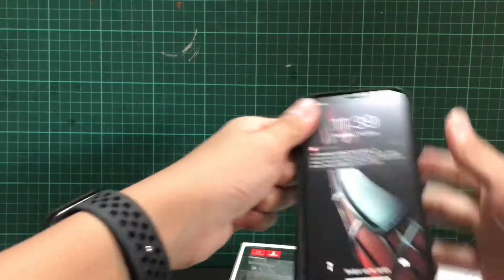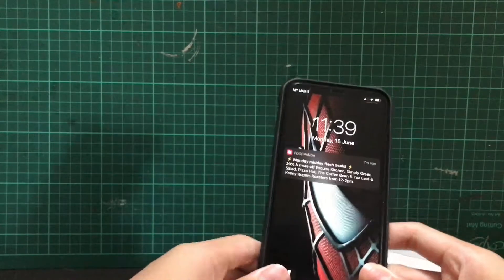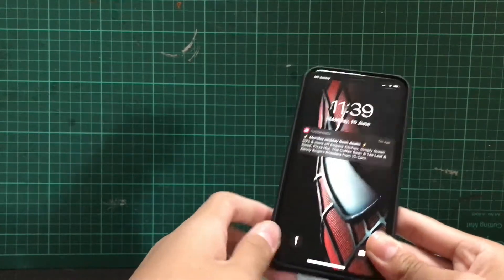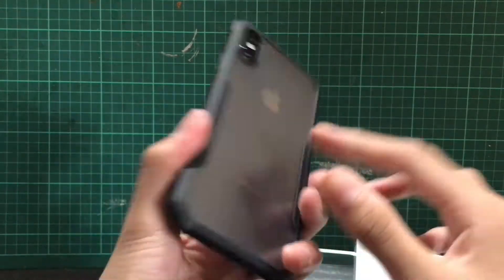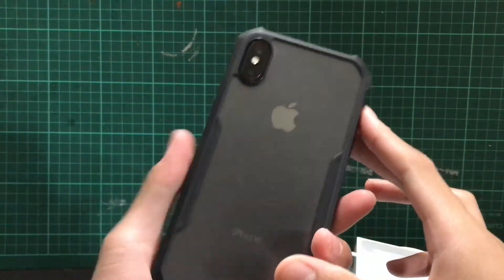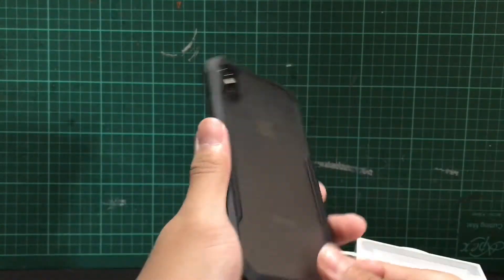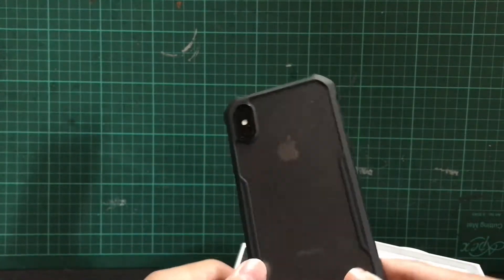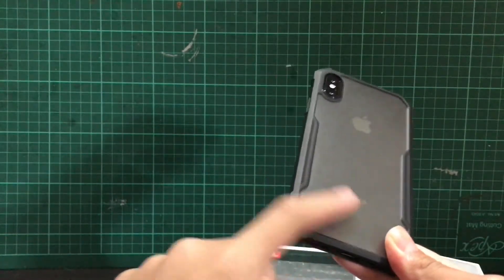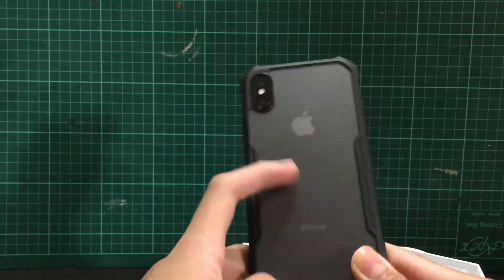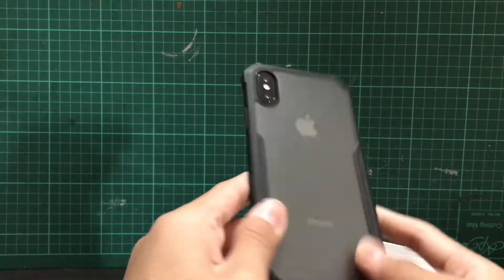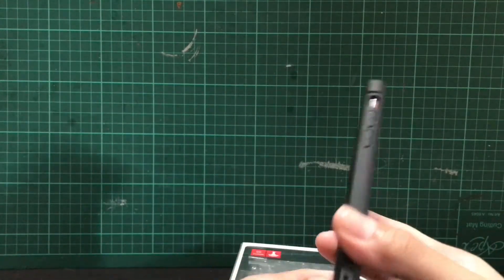Alright, so yeah, here it is. Wow, look at that. Matte finish looks really nice. You don't - we won't get any fingerprints on it.